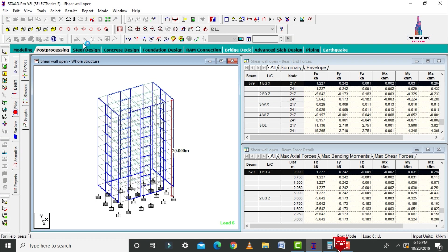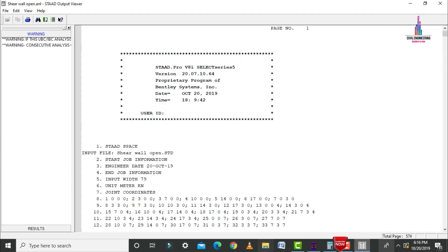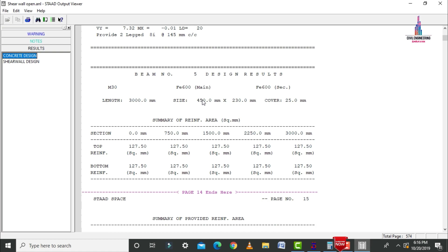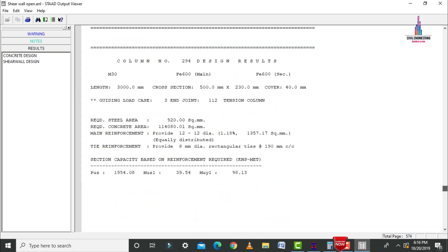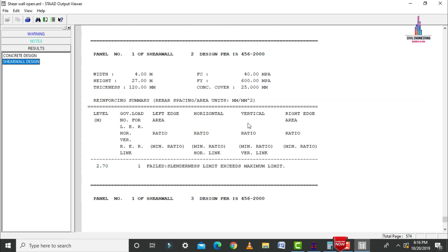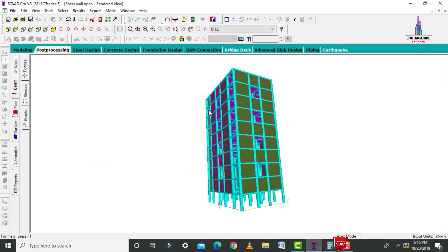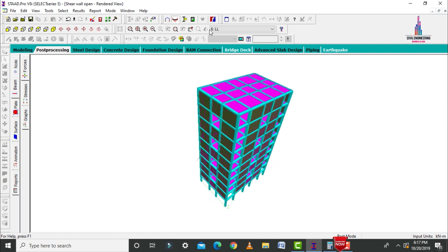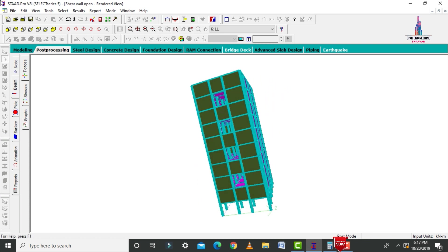Click on the STAAD output file option. It will load the output file — consisting of 574 pages. Click on concrete design to view individual calculation sheets for beam design, column design, and slab design results for this G plus 8 building with shear wall openings. Click on shear wall design to view shear wall design calculations as per IS code. This completes the process of analysis and designing of a G plus 8 building with shear wall openings using STAAD Pro V8A software. If you have any queries, please text your questions in the comment box below.